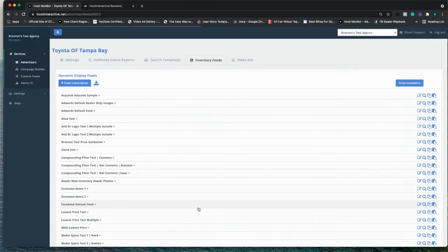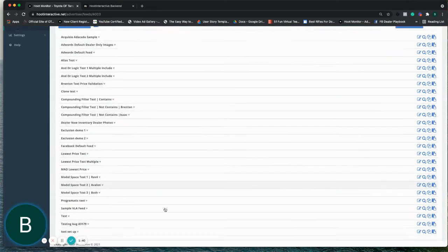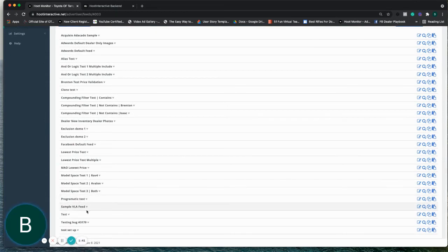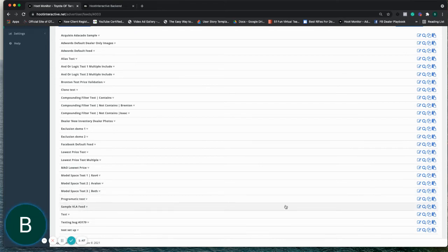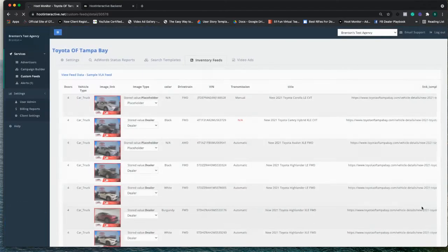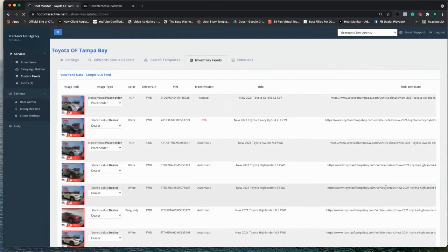And what it looks like on an actual feed URL or a vehicle URL, I'll just pull this. We'll open this up, and then we'll look at the destination URL.